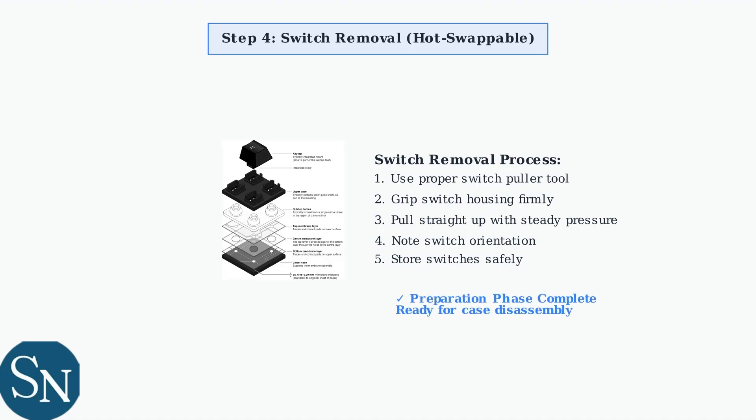Your keyboard is now ready for the next phase of disassembly. All keycaps and switches have been safely removed and you've documented the process for reassembly. The preparation phase is complete.